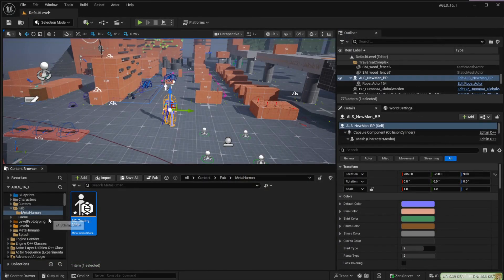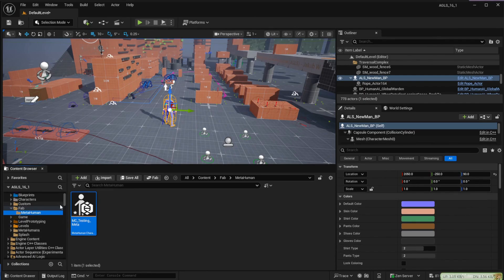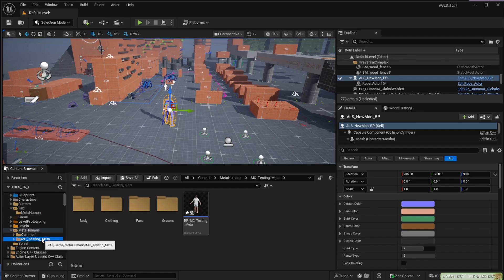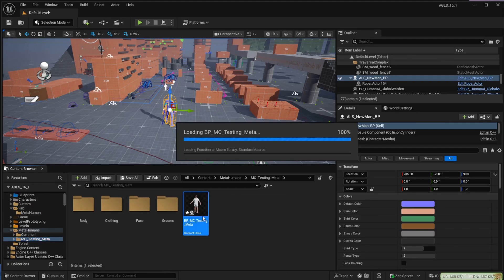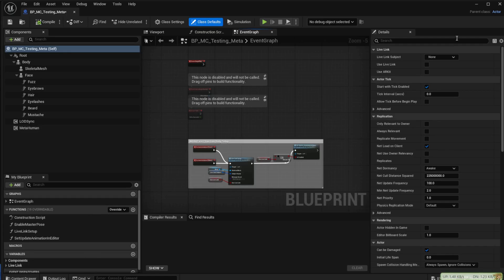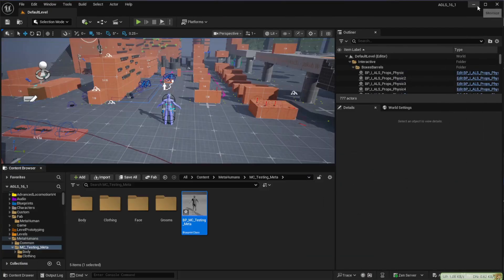Here you'll find a MetaHuman folder which if you open will have a folder with the name of the character you first created. Double click on that to open the blueprint and then just minimize it back down again.